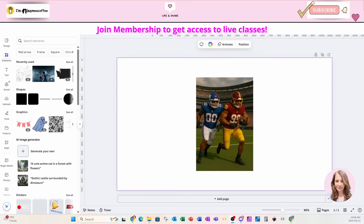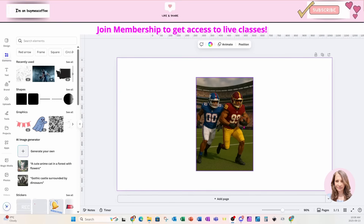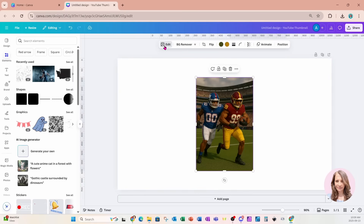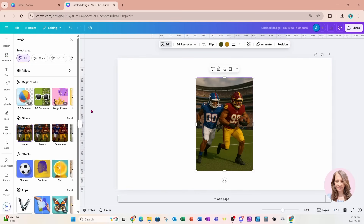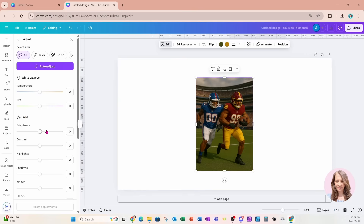Welcome back friends. I'm starting off with this photo. What I'm going to do is I'm going to go into edit and I'm actually going to increase the brightness a little bit and increase the whites.